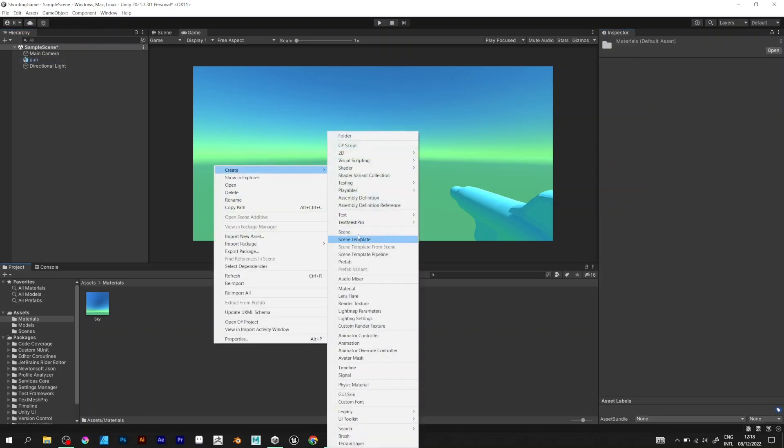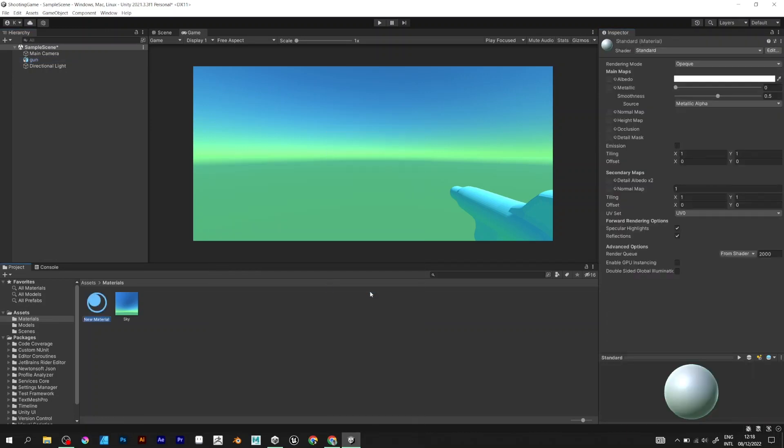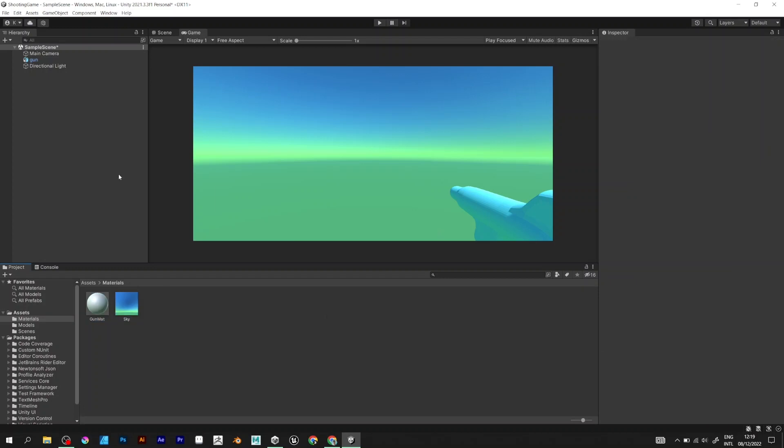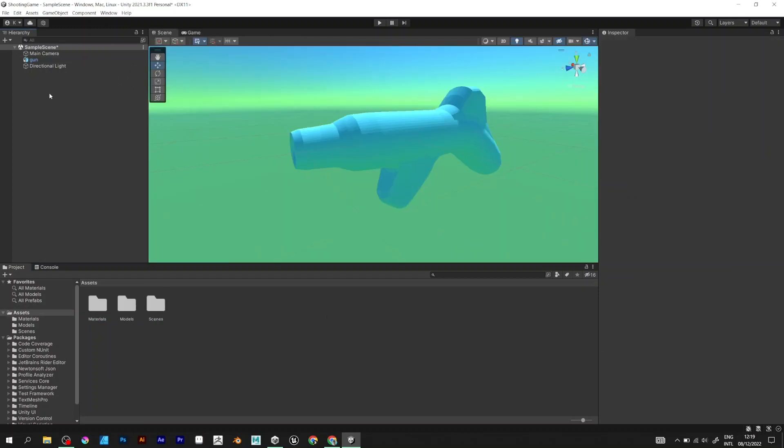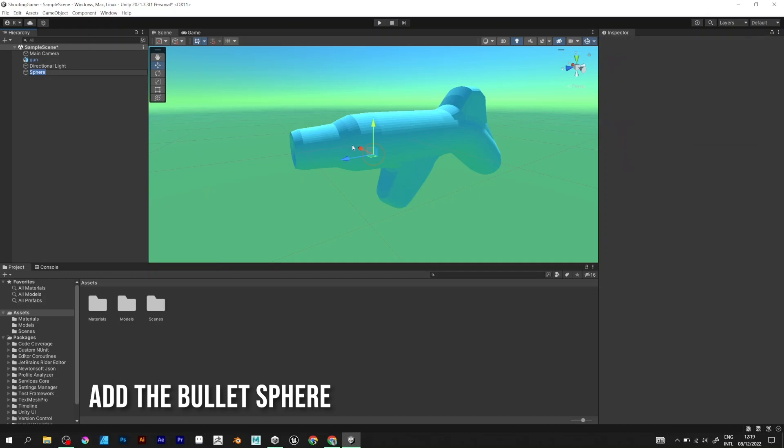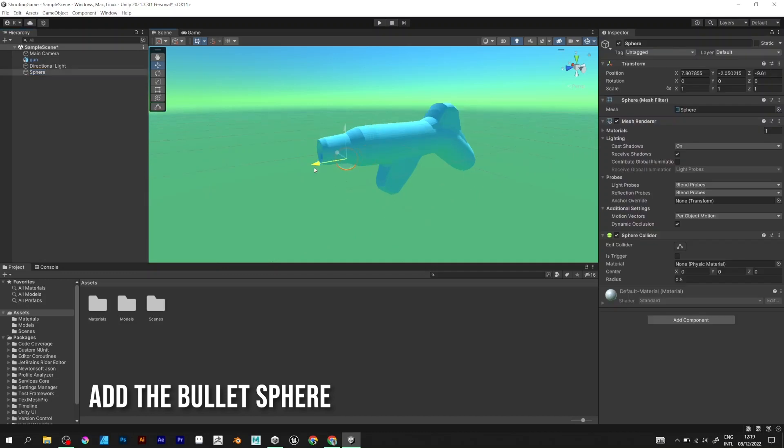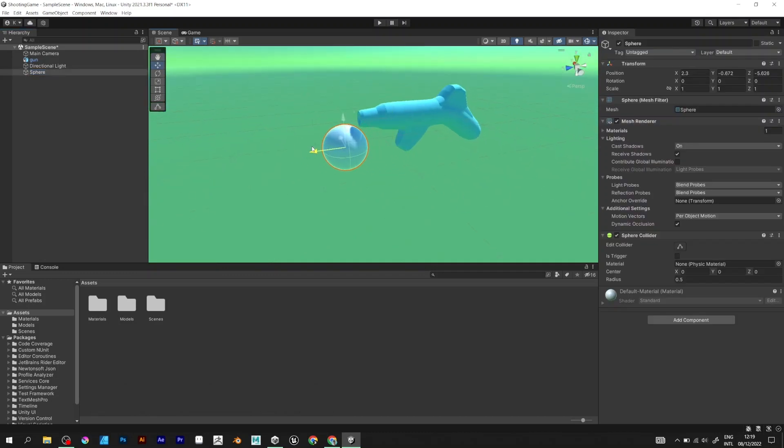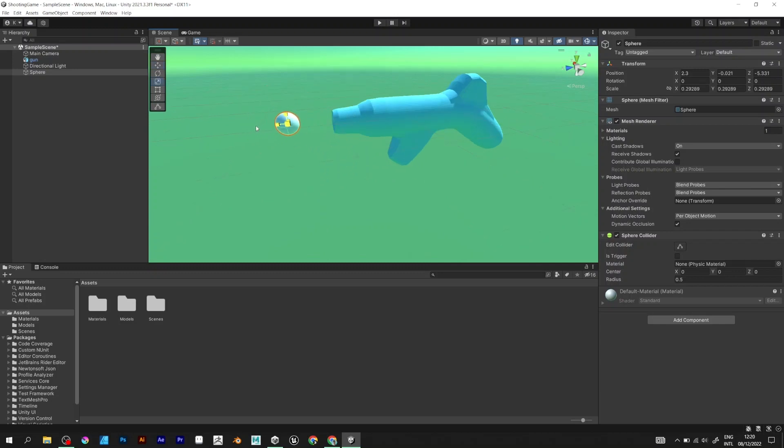Now add a new material. It will be the material of a game object. Add 3D object Sphere.